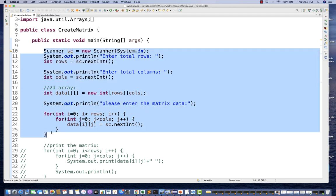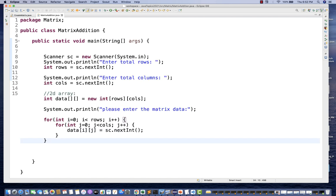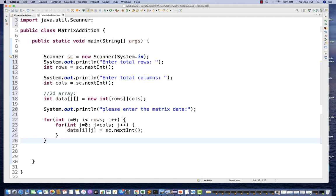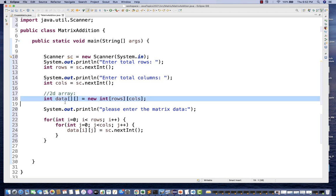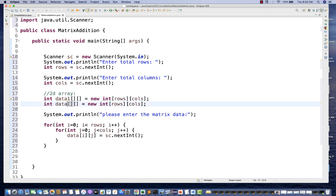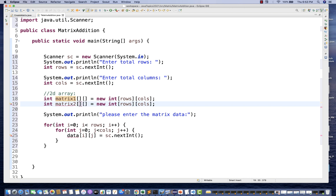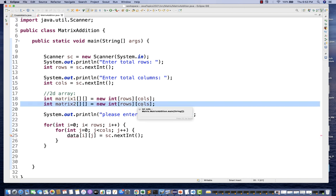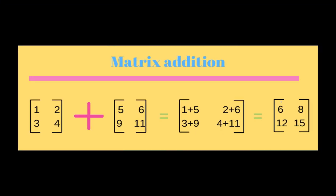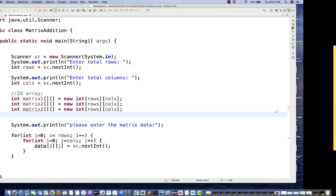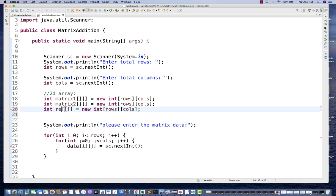I'll just copy this entire code and paste it here — no need to write exactly the same code again. First I'll create two matrices. This is my first matrix, let's call it matrix1, and this is matrix number 2. Both have some rows and columns. I'm also going to create a resultant matrix — let's call it the sum matrix — which has the same rows and columns.